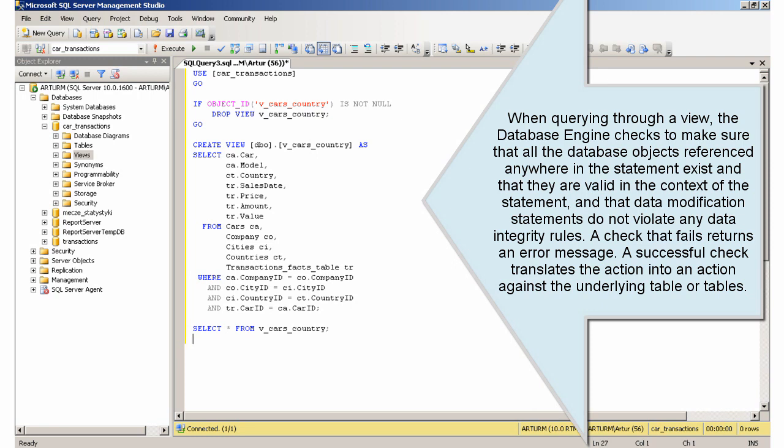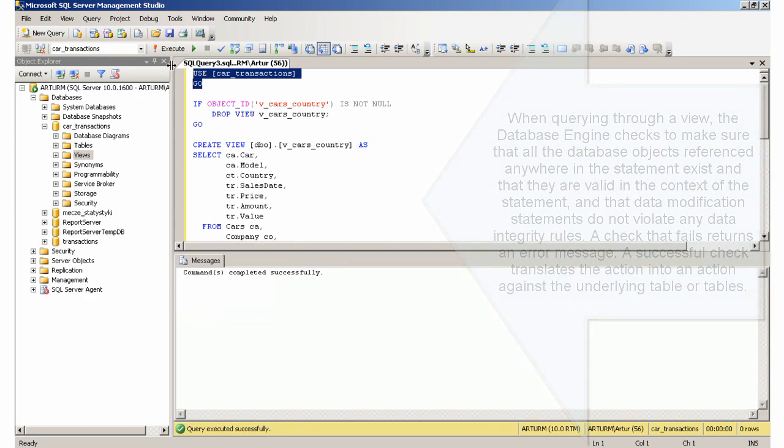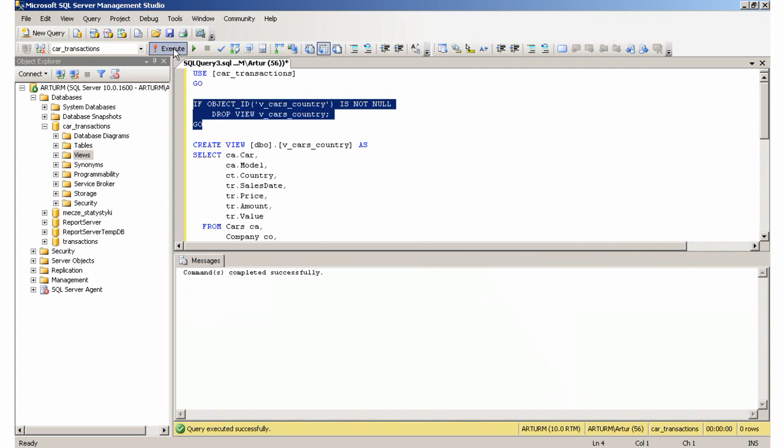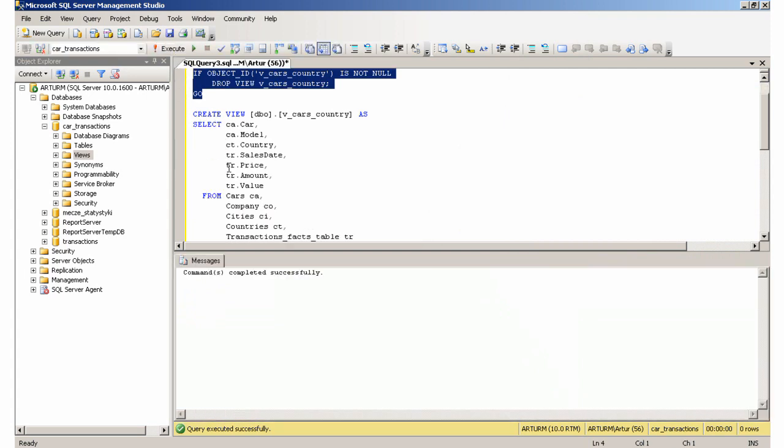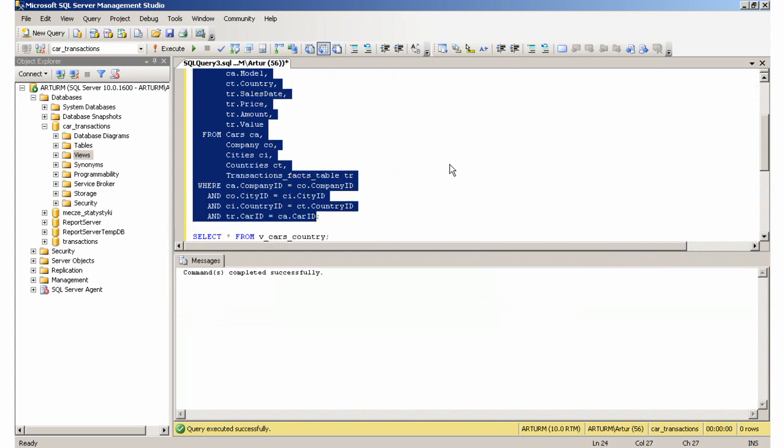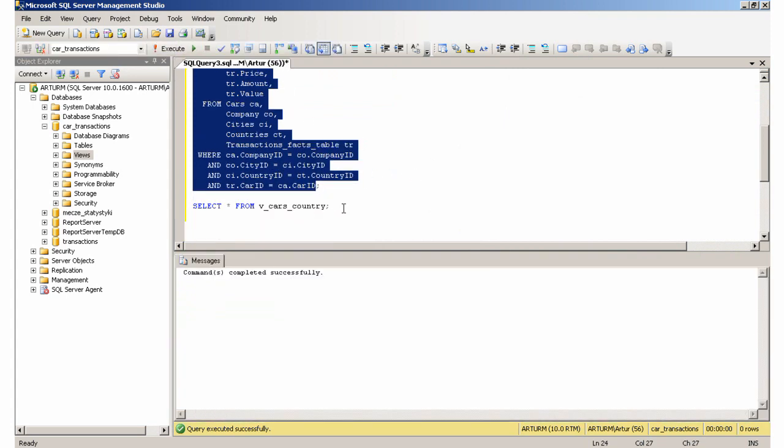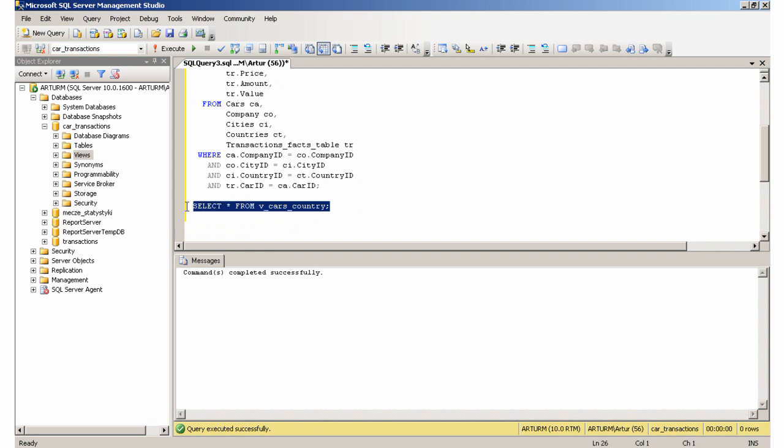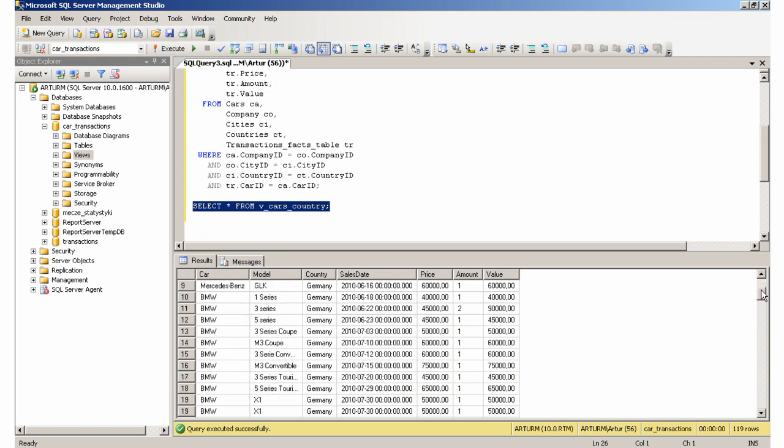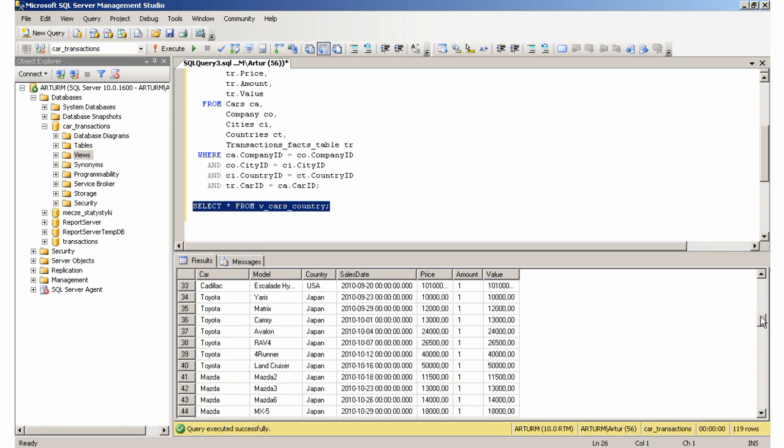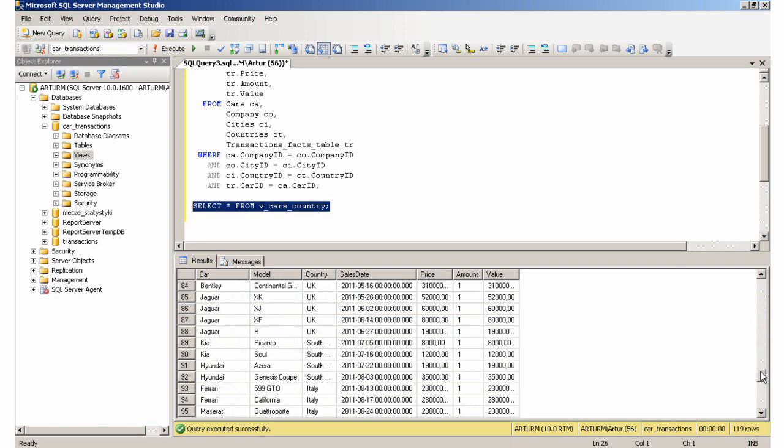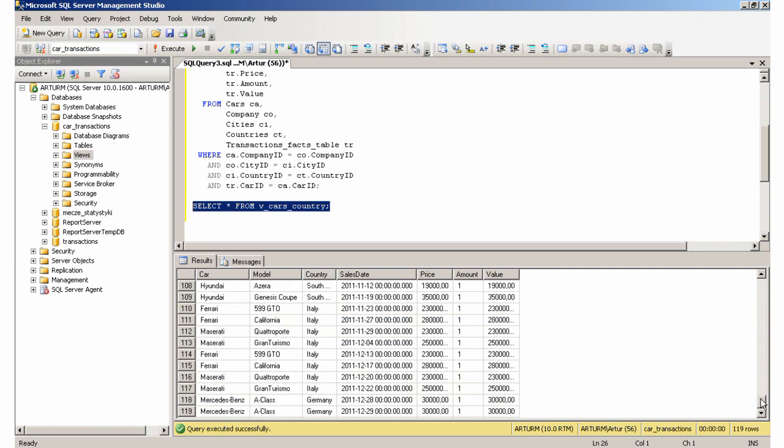A successful check translates the action into an action against the underlying table or tables.